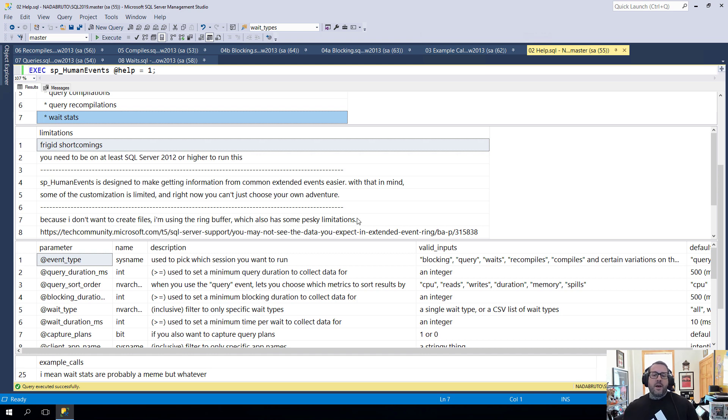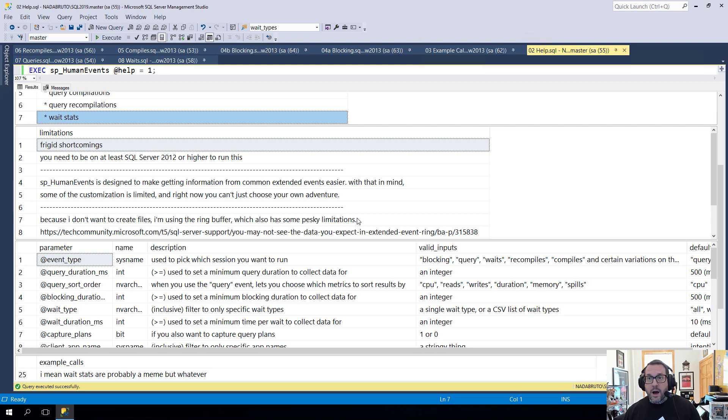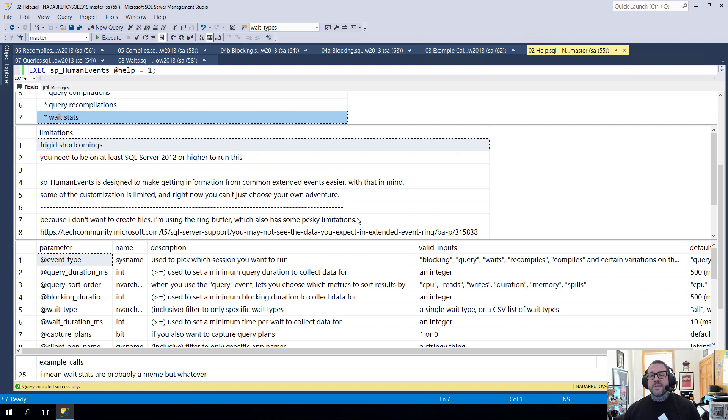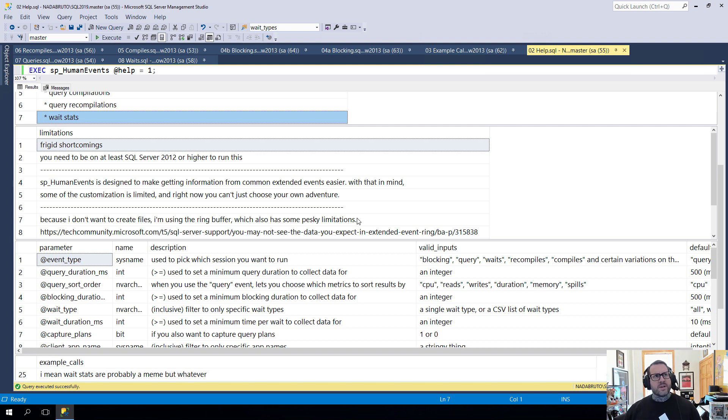The second is that this is designed to make things easier. One way to make things hard is to present someone with many, many options. And I do not want to make extended events harder for you. I want to make them easier for you. So some customizations are limited. Also the more customizations I offer, the more complicated dynamic SQL gets. And the more time I spend drinking and the more chances there are of there being bugs.